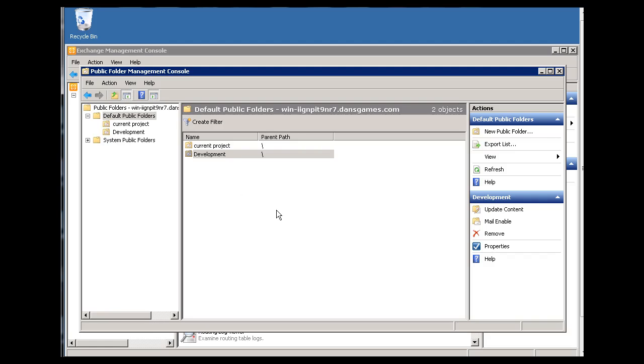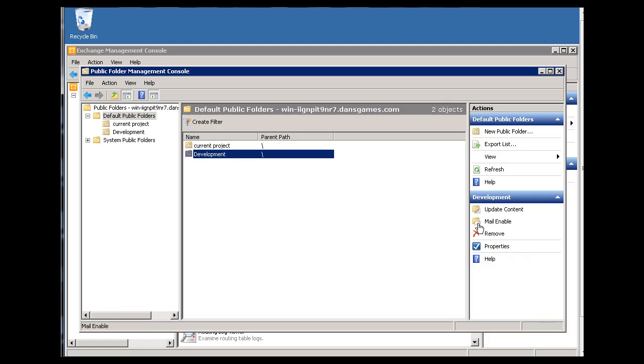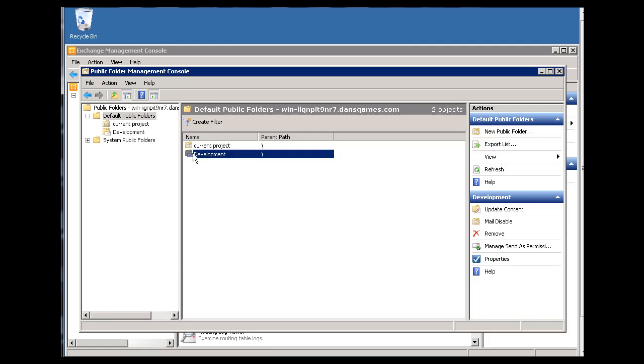And if we wanted to mail enable a public folder, we could do it here too. So let's see here. So if we mail enable this, then anything, any projects that we're working on, mail enable. And now the development folder has been mail enabled. Oh, that was pretty easy.